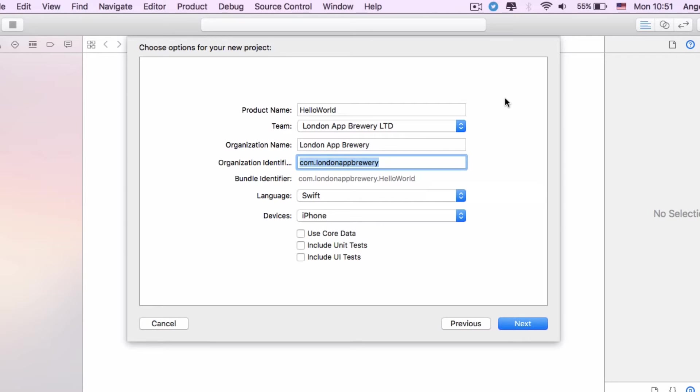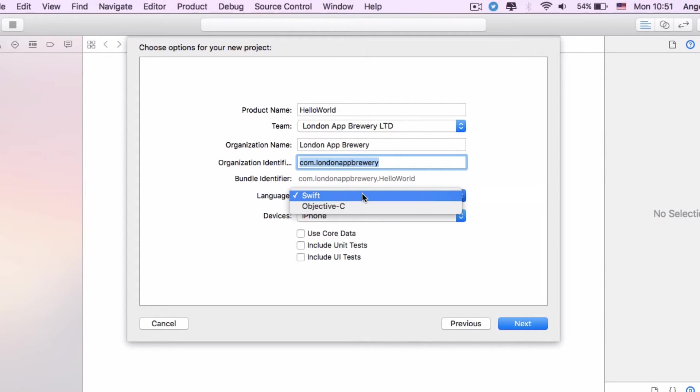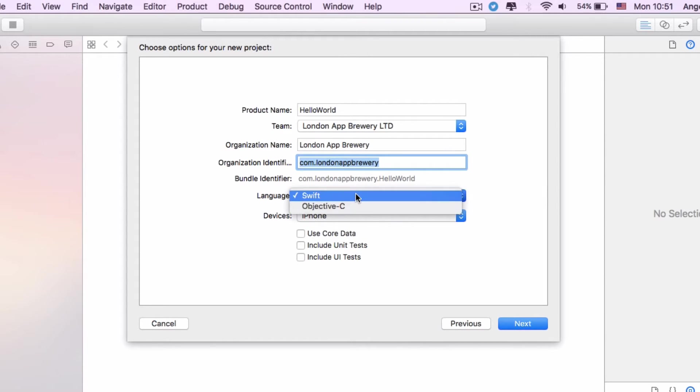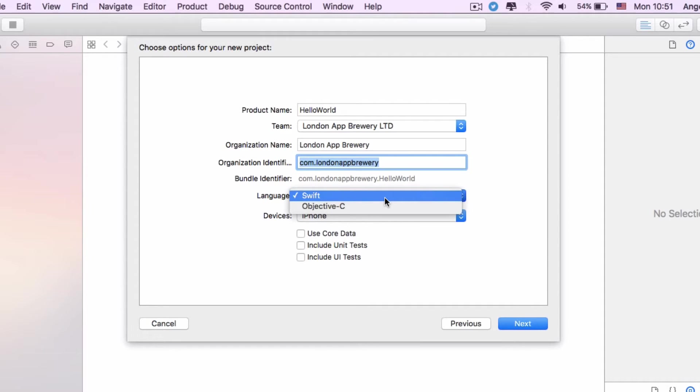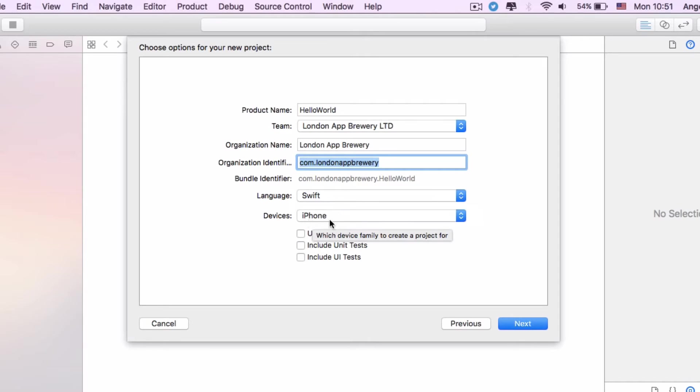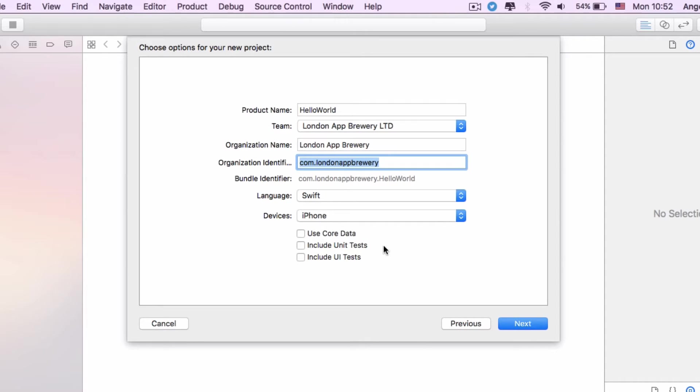Next we're going to choose Swift. There's two languages that can be used for programming iOS apps. Objective-C is the older language. We don't really recommend students learn Objective-C from scratch. This course will be teaching you the latest and greatest, which is Swift. We're going to keep devices as iPhone and we're going to keep all of these unchecked for now because we're not going to be using unit testing or Core Data. Let's leave it blank and go ahead and click Next.